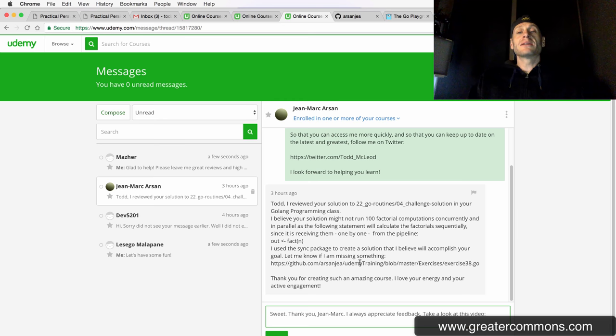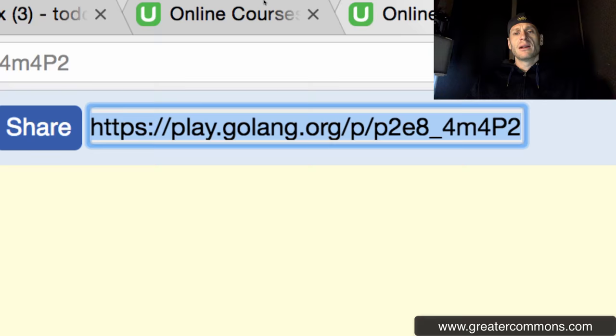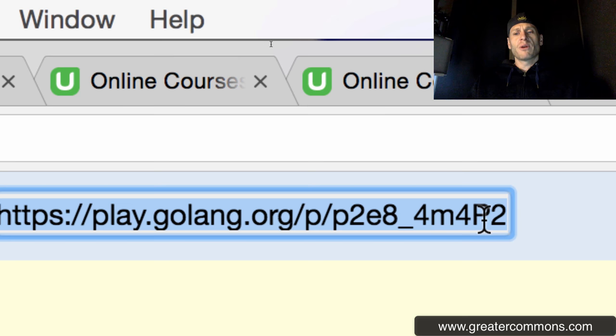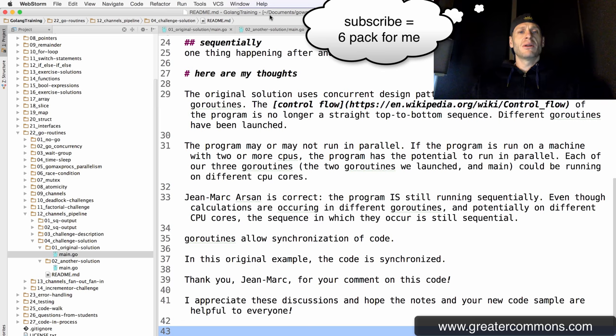Let's take a look at the code here. This is the code from the course, and here's the URL for it — P2E8 underscore 4M4P2. Let's see what it does: is it running concurrently, is it running in parallel? I have that same code right here, 01, and I like coming over here because I can highlight stuff.